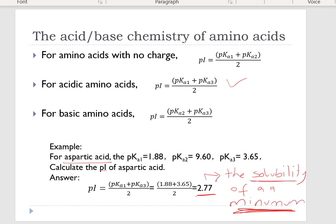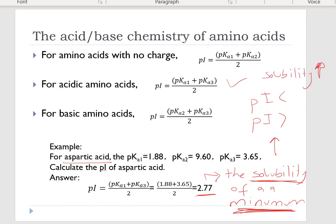Why is the isoelectric pH important? At the isoelectric point, the solubility of amino acids or proteins is at a minimum. Below or above the isoelectric point, the solubility can increase — it depends on the pH of the solution, but it's minimal at the isoelectric point.